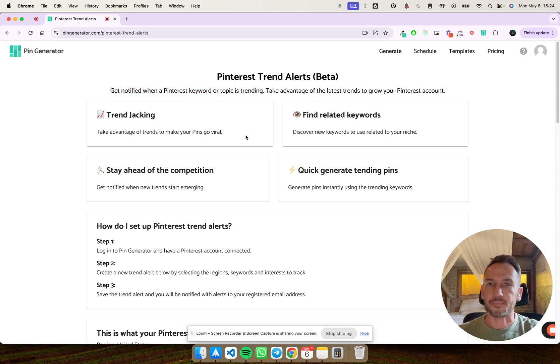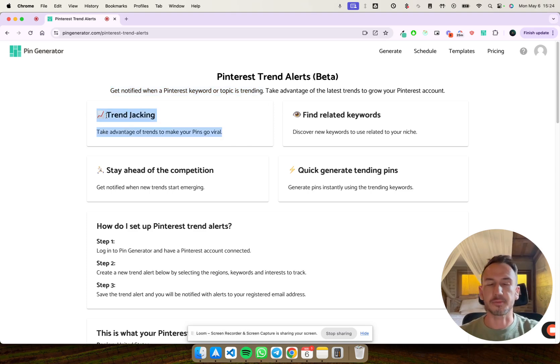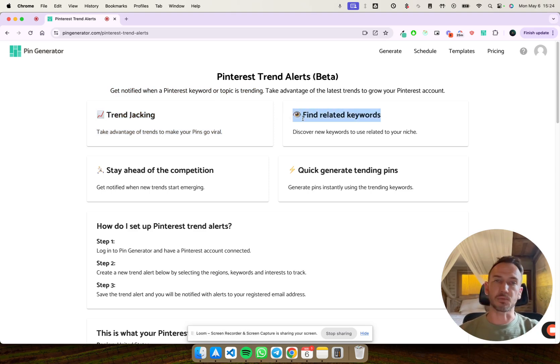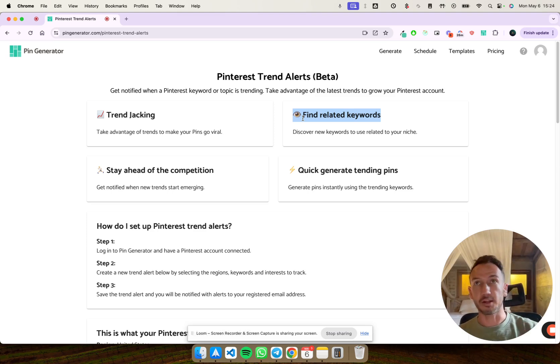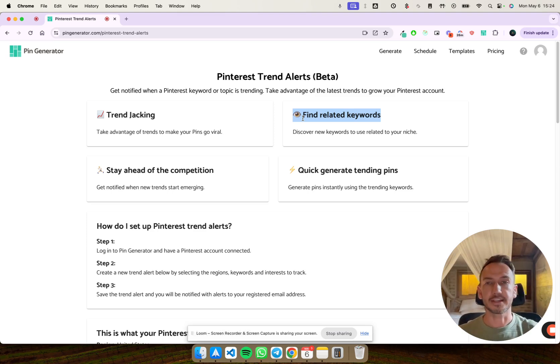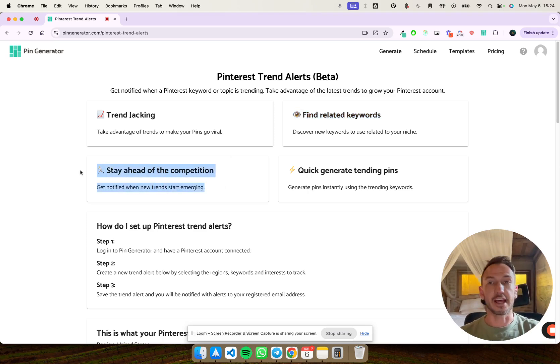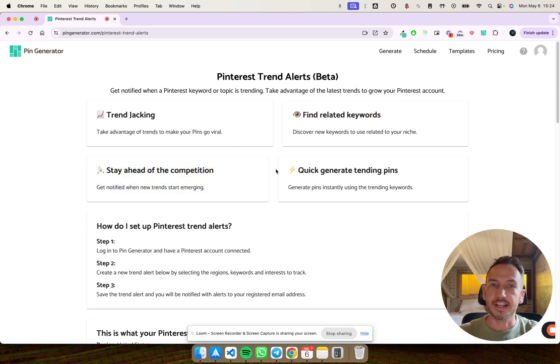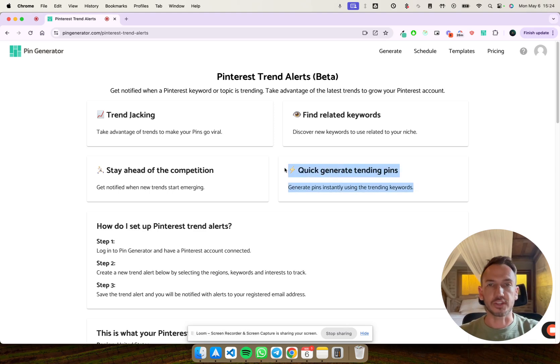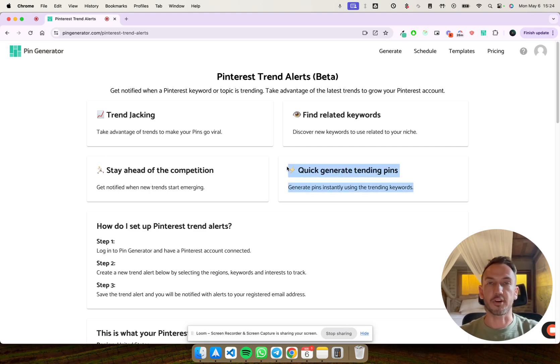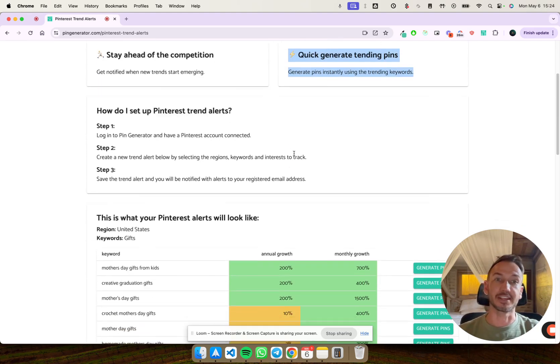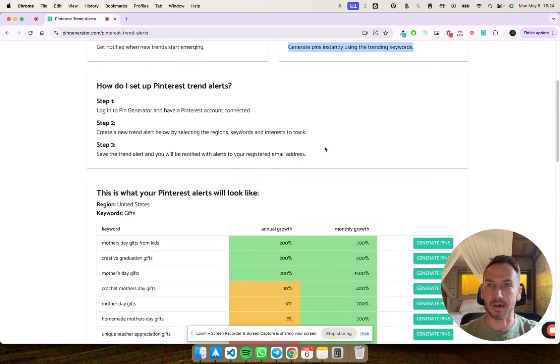So it takes advantage of trends to make your pins go viral, helps you find those keywords and related keywords, which is really cool. So it helps you find things that you haven't even thought of yet. Not a lot of people will have this, so you can really get the edge on the competition. And of course, you can generate pins so quickly from these trending keywords. So this is a superpower.